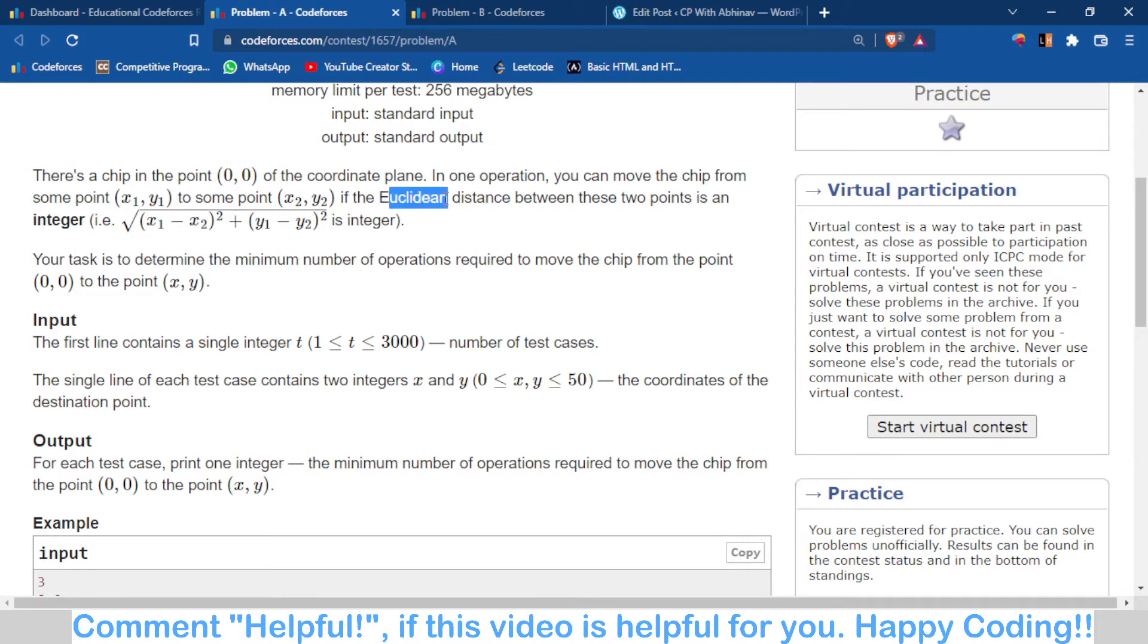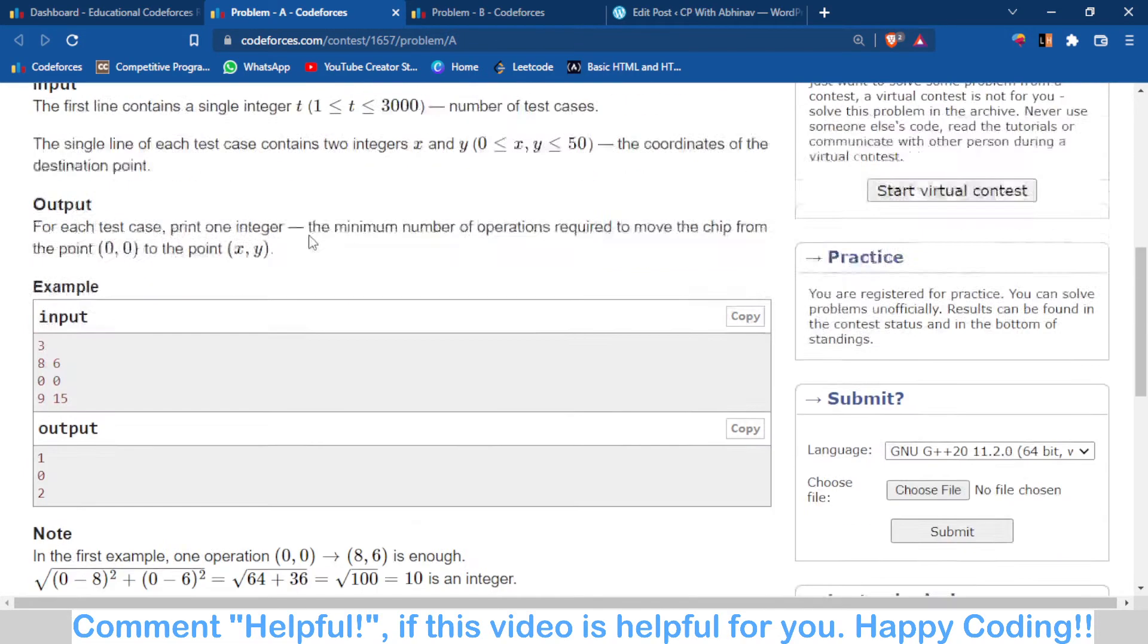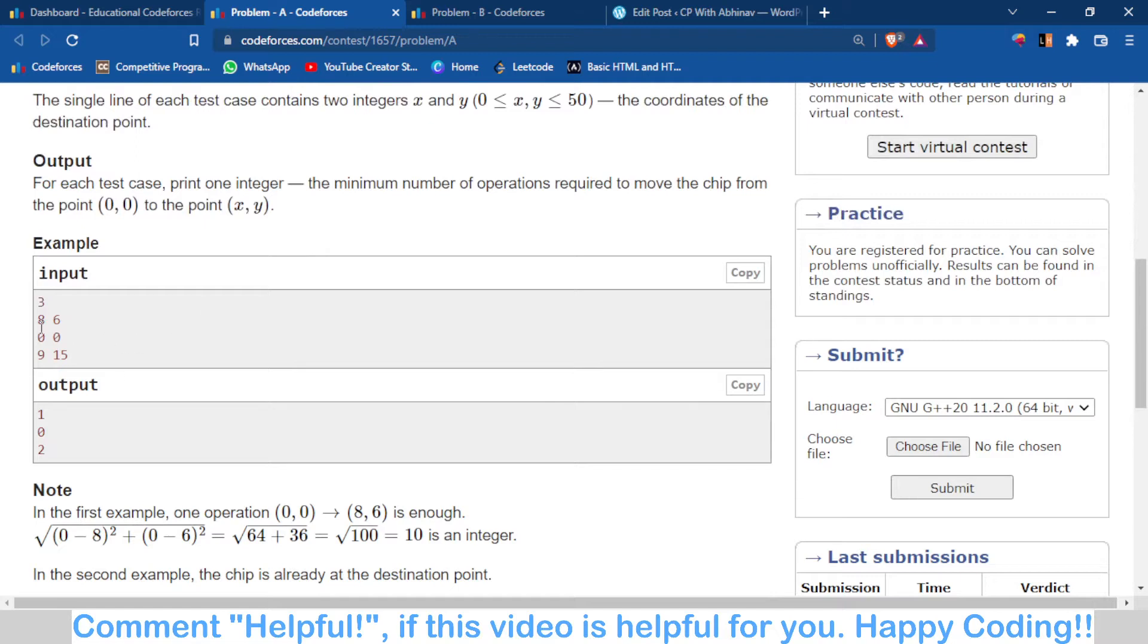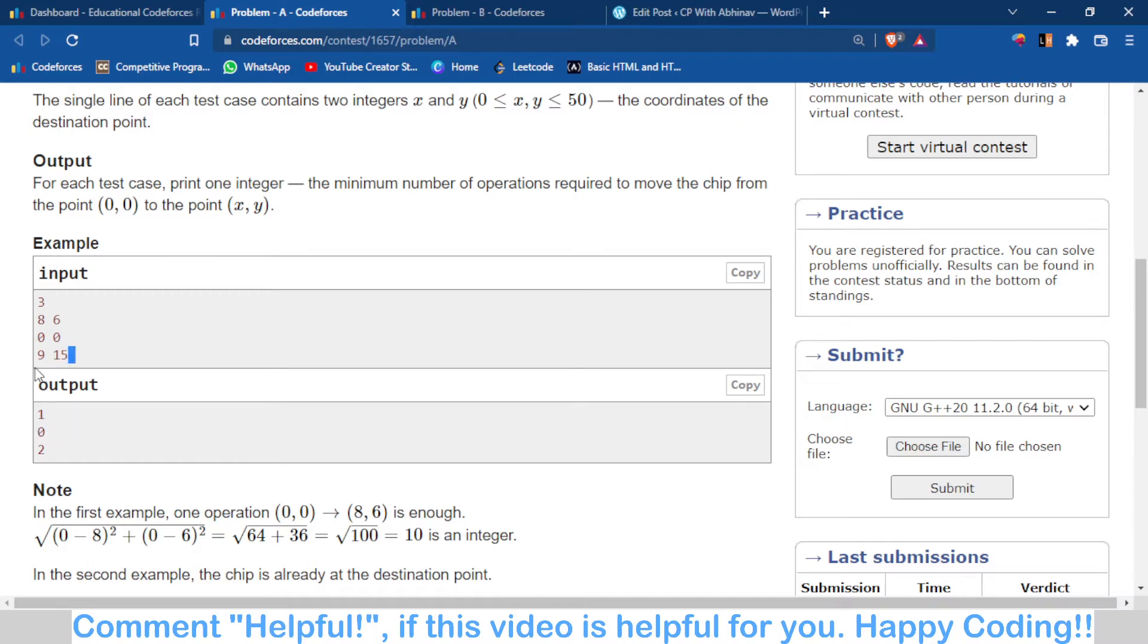the Euclidean distance is already an integer. For example in the case of 8 and 6, the distance is 10, so only one operation is required. In the other case, two operations are required. Why two? Why not three or four? Because